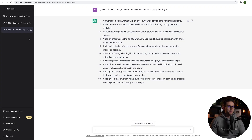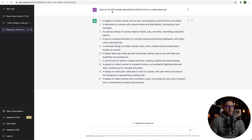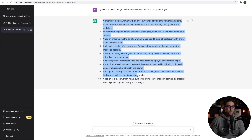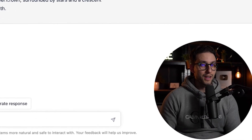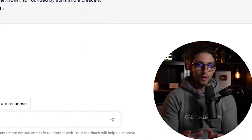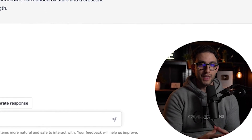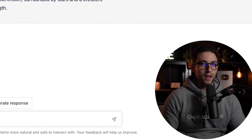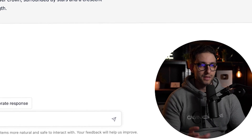We go back to ChatGPT and if you'd like to generate prompts about a similar-looking girl to the one in the reference picture, we can do that. We could say "Give me 10 t-shirt design descriptions without text for a pretty black girl." It gives you so many design ideas that you can feed to the AI art generator. But we're going to do something even better — use a reference image of exactly the style we want, because working with AI art generators can be quite cumbersome and you really have to fiddle around with prompts.